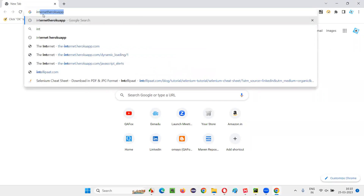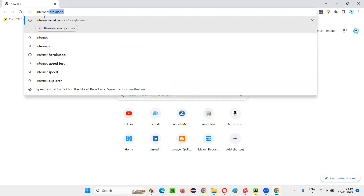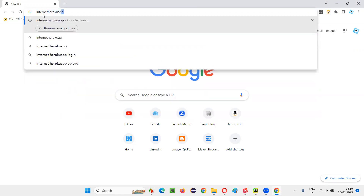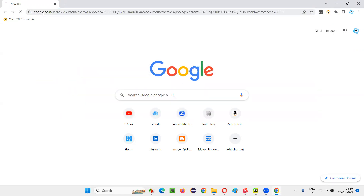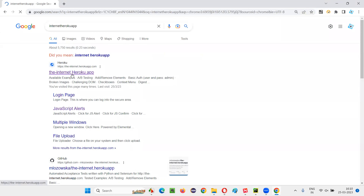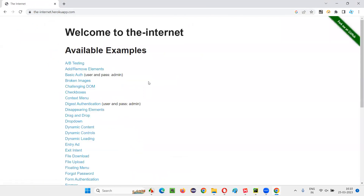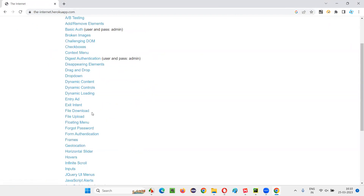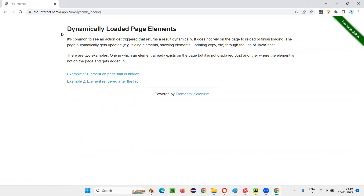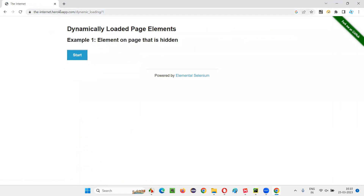I'll go to this application Internet Heroku app. Just type this Internet Heroku app and search. You'll get this link. Scroll down where you will see this dynamic loading link. Click on the dynamic loading link and you'll be taken to this page. We'll see example one and example two. I'll go with example one and copy this URL of example one page.